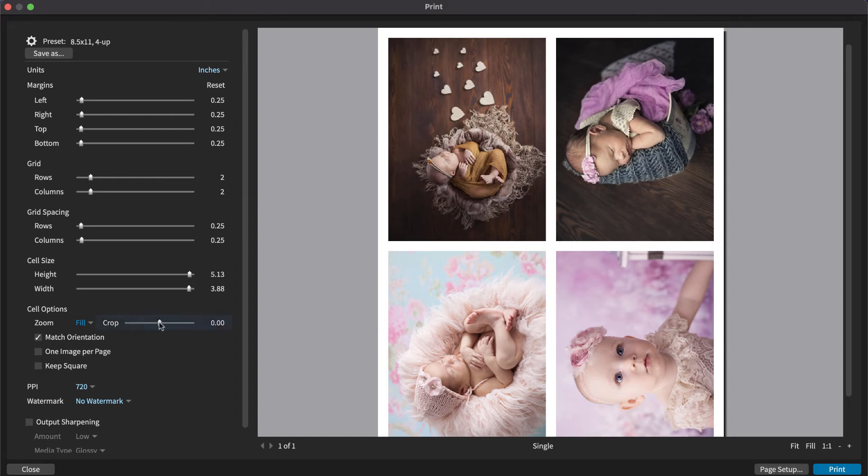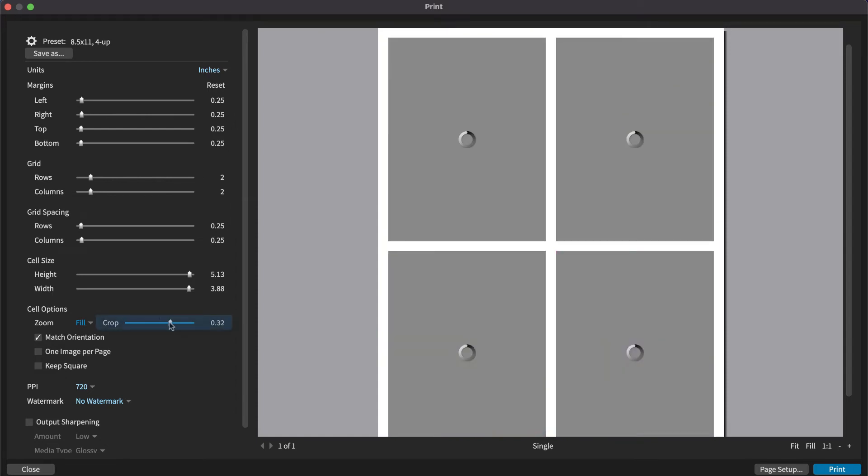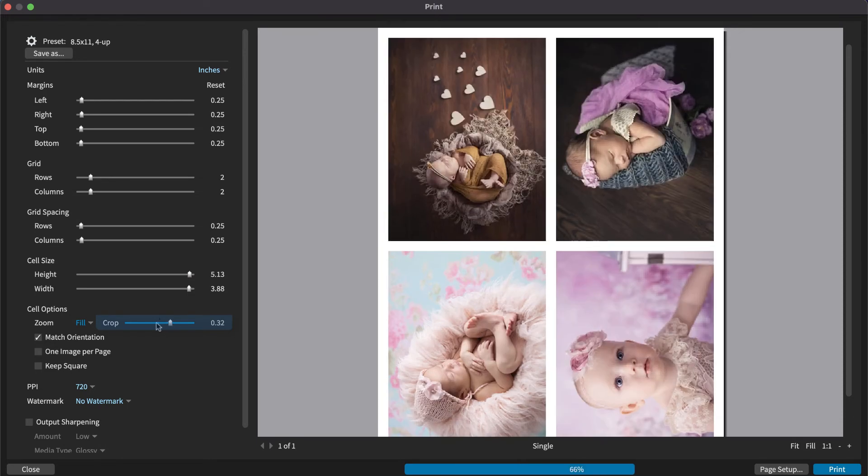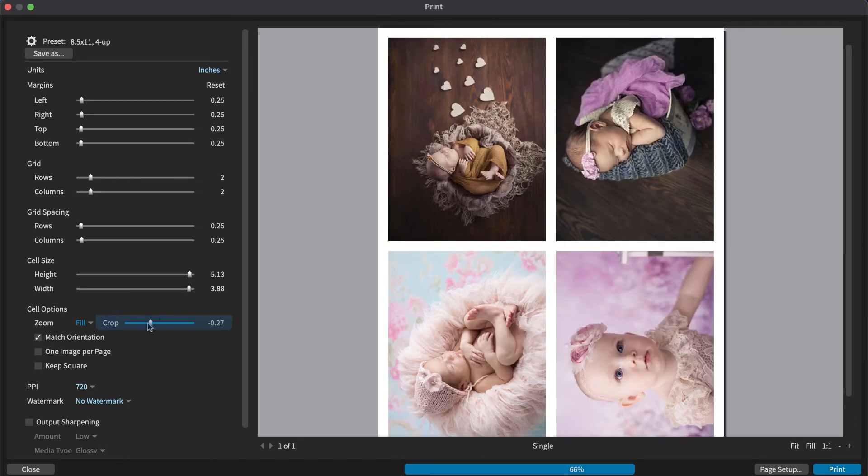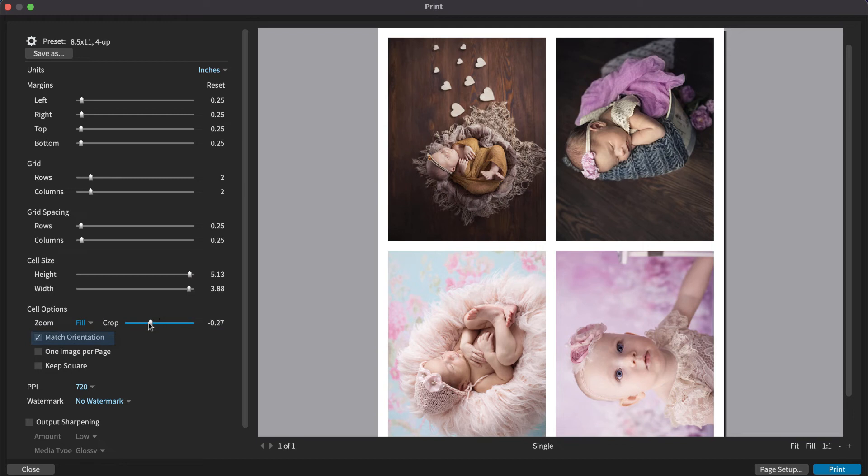The crop position can be adjusted with the crop slider. Match orientation forces images to match the orientation of the image cell.